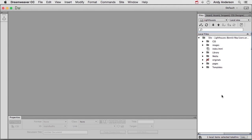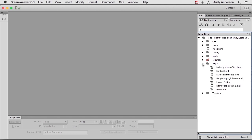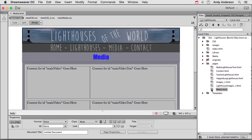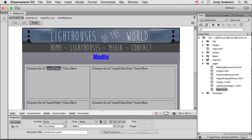In this lesson, go ahead and go into Pages, open up Media. It's time to add media to the Media page. Get into the Design view and come down here.